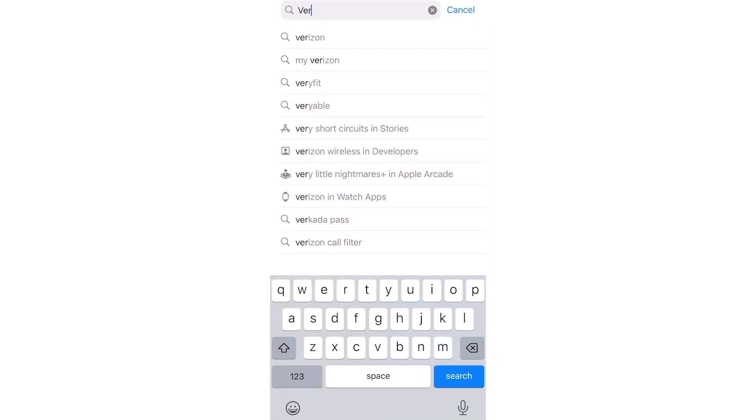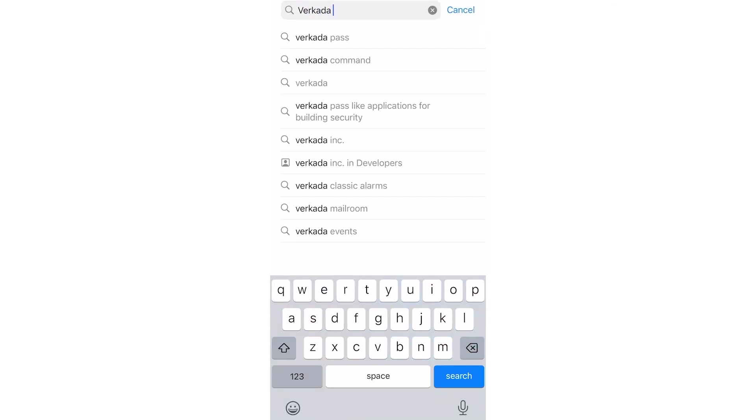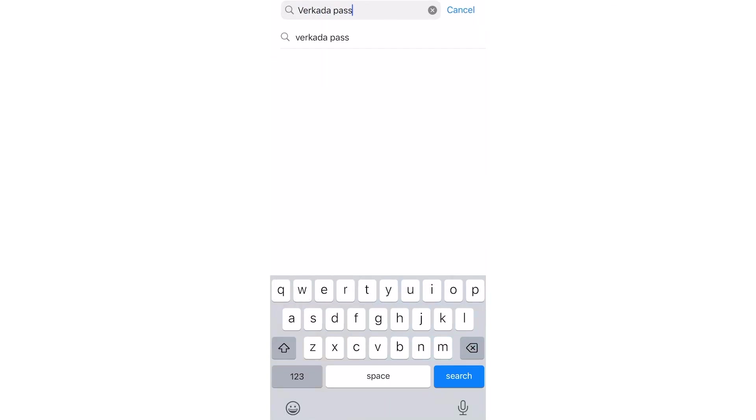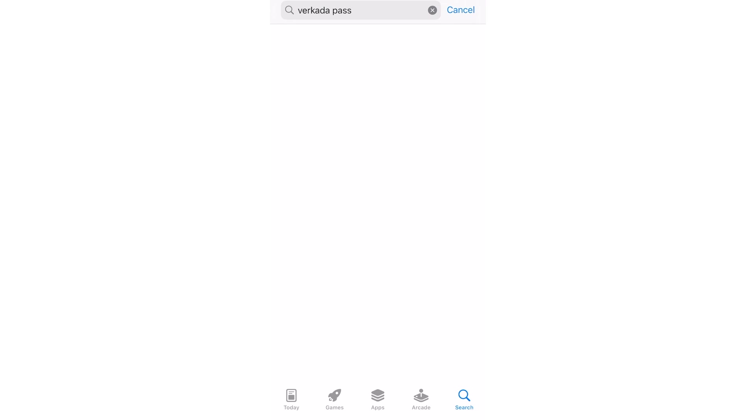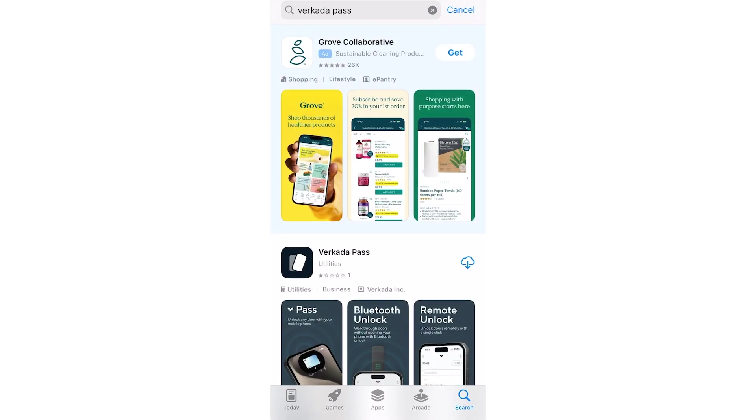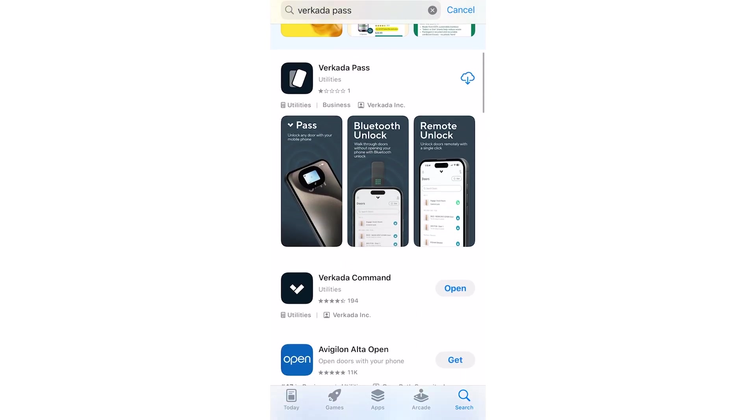First, download the Verkada Pass app from the App Store. If you didn't receive an invitation to download the app from your administrator, you can find the Pass app by searching for Verkada Pass on the App Store.